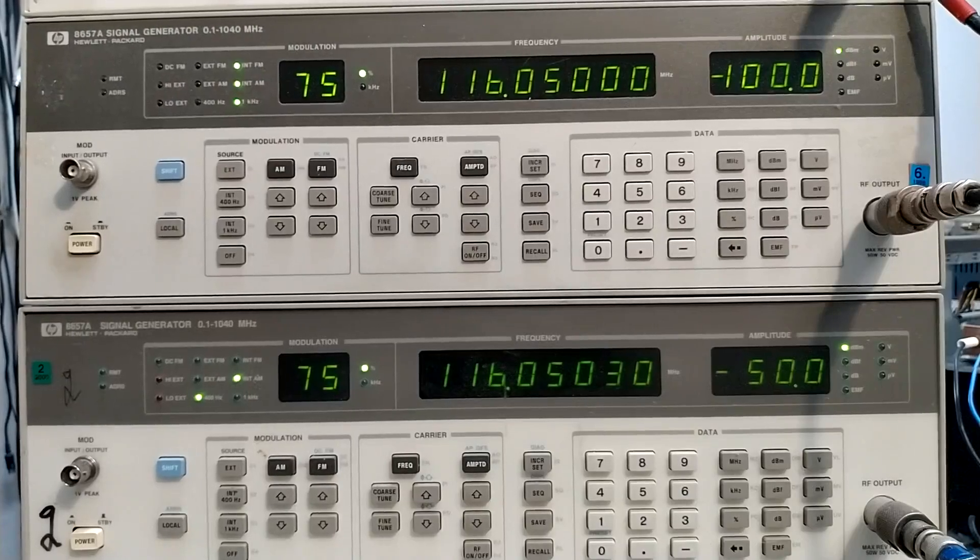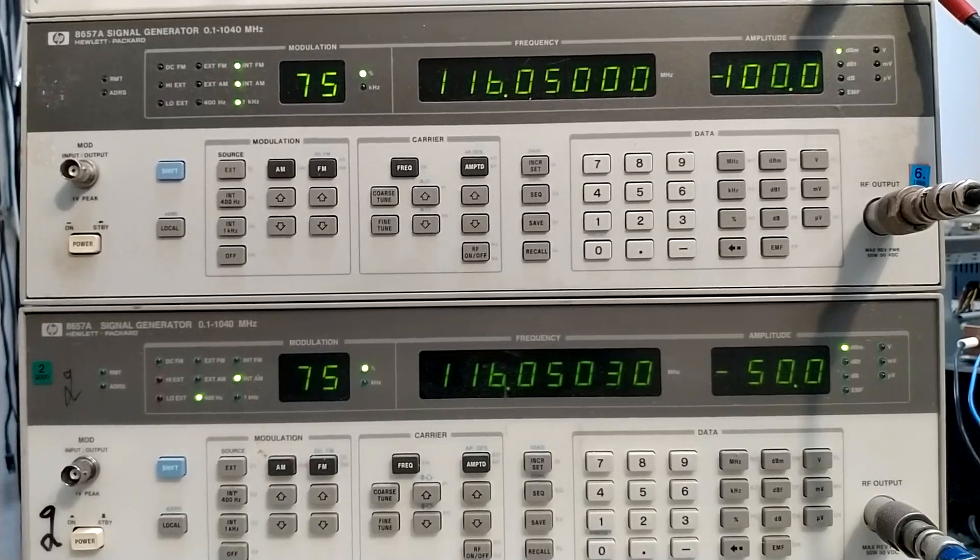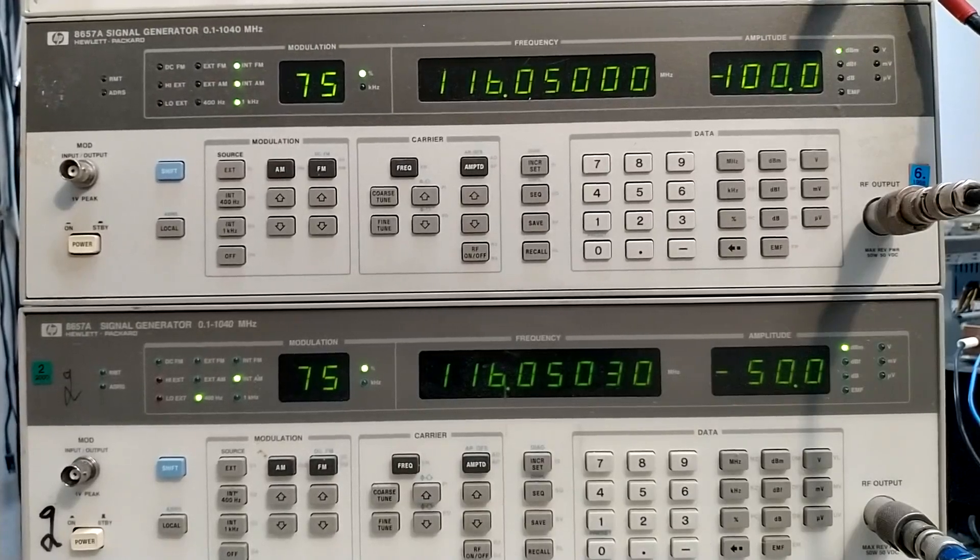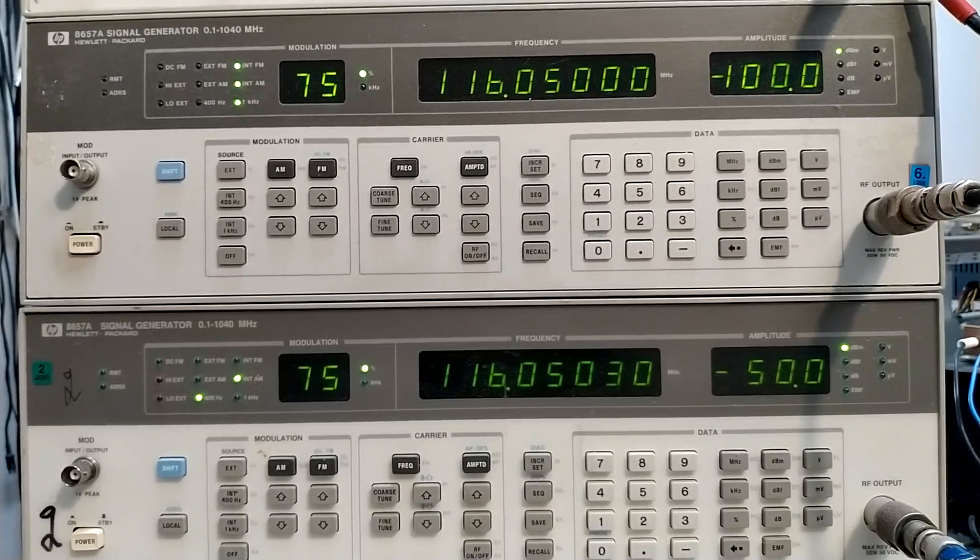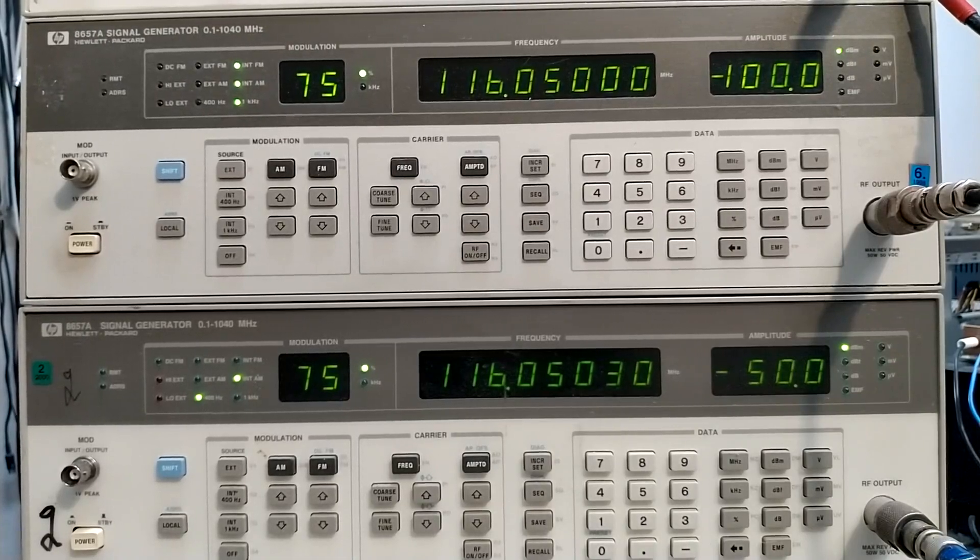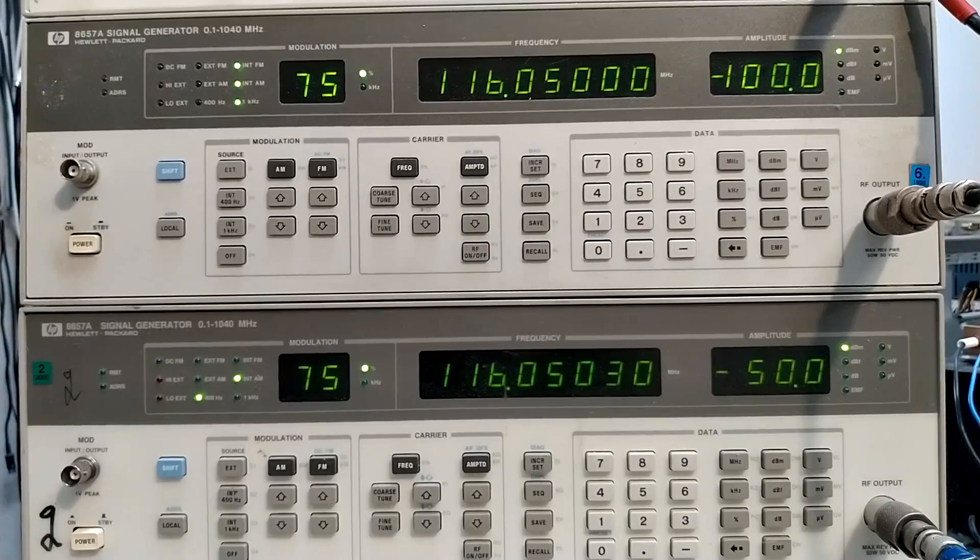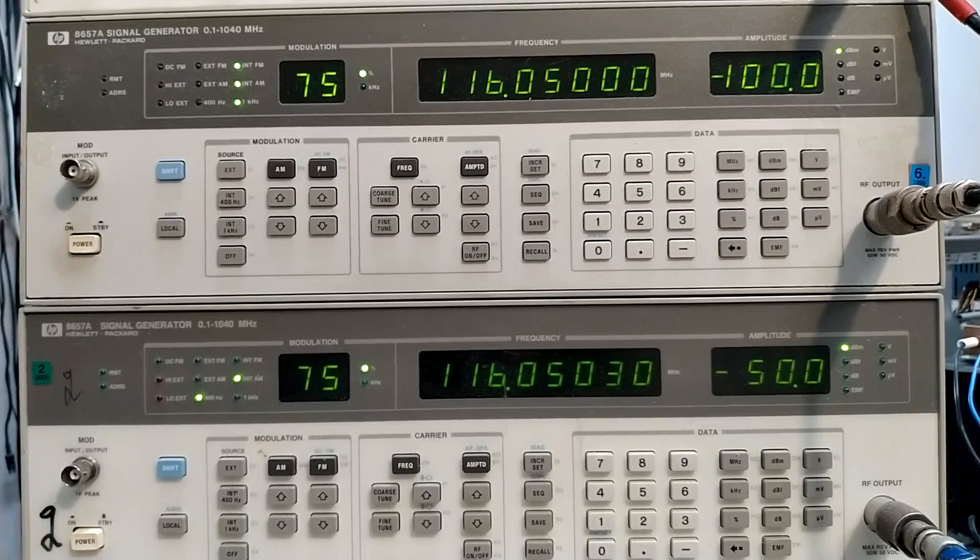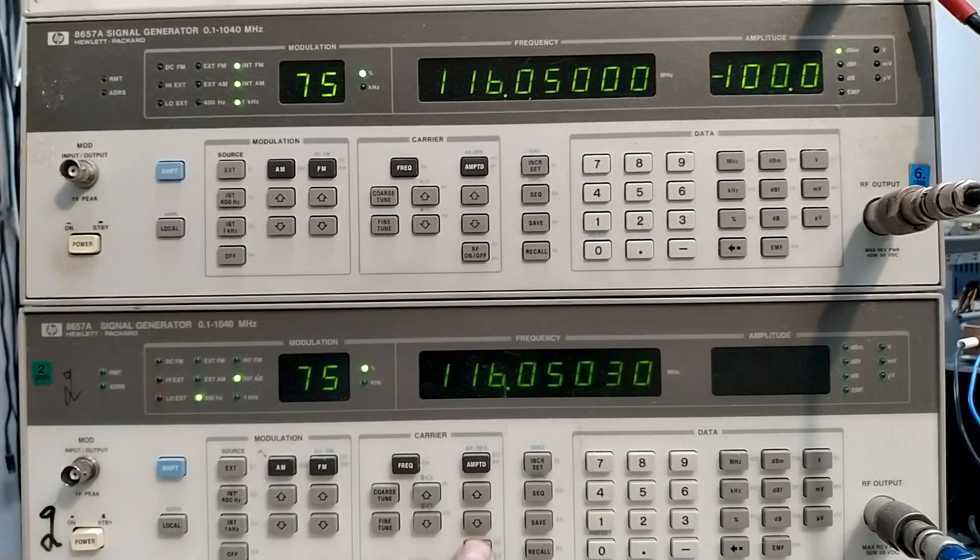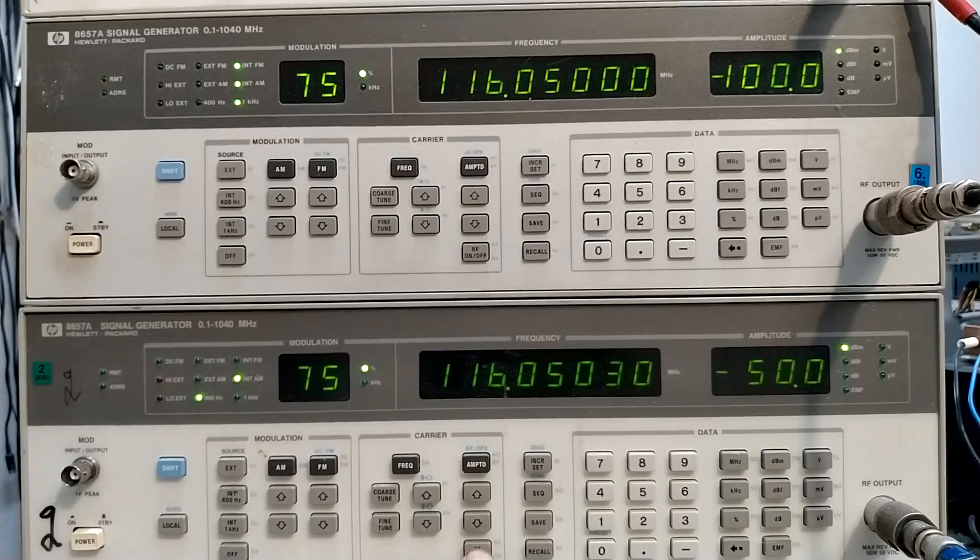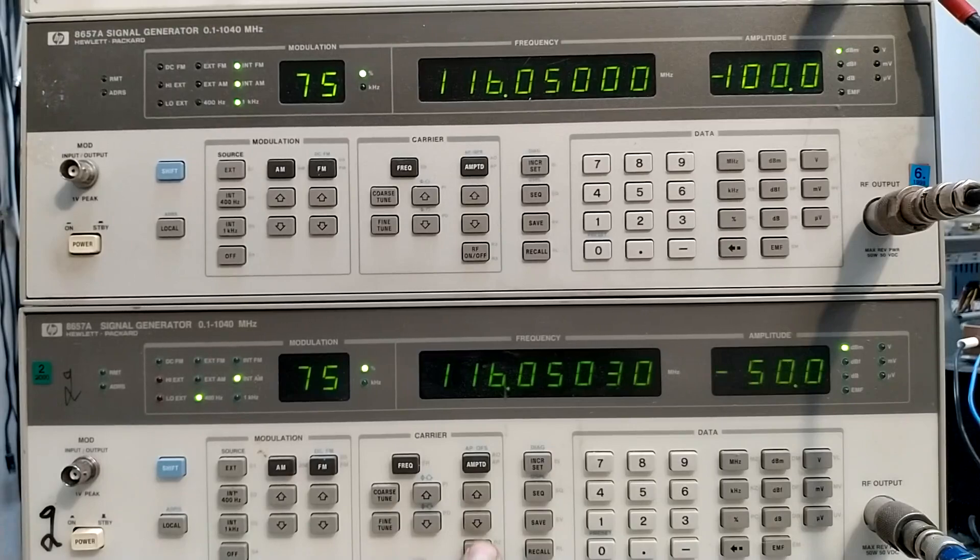Both generators are set to AM with 75% modulation. And the difference in amplitude is 50 decibels. I switch off the stronger one. And back on. You can hear the response is immediate.